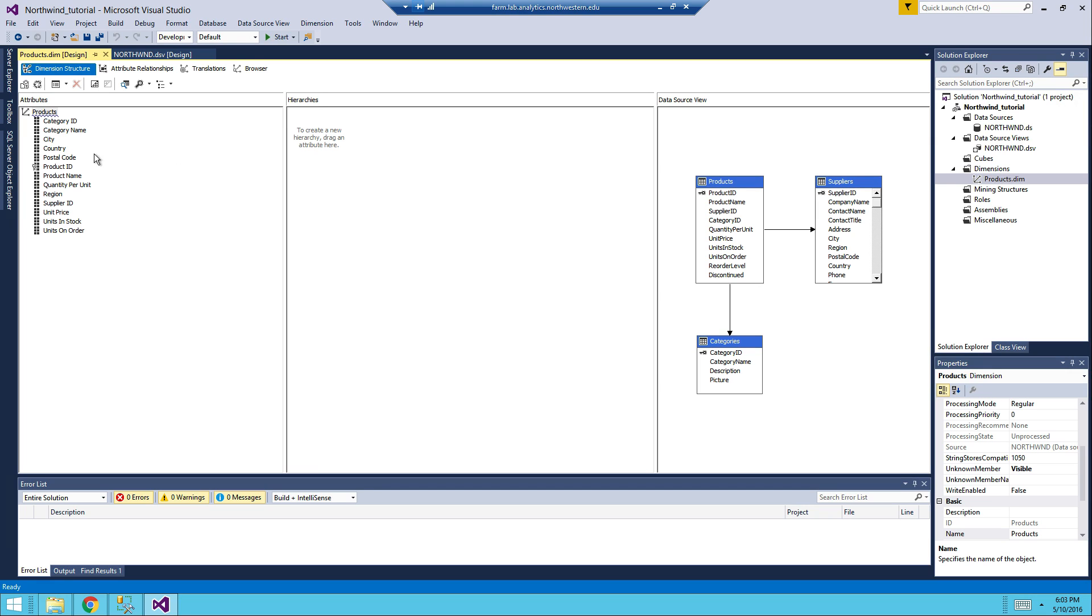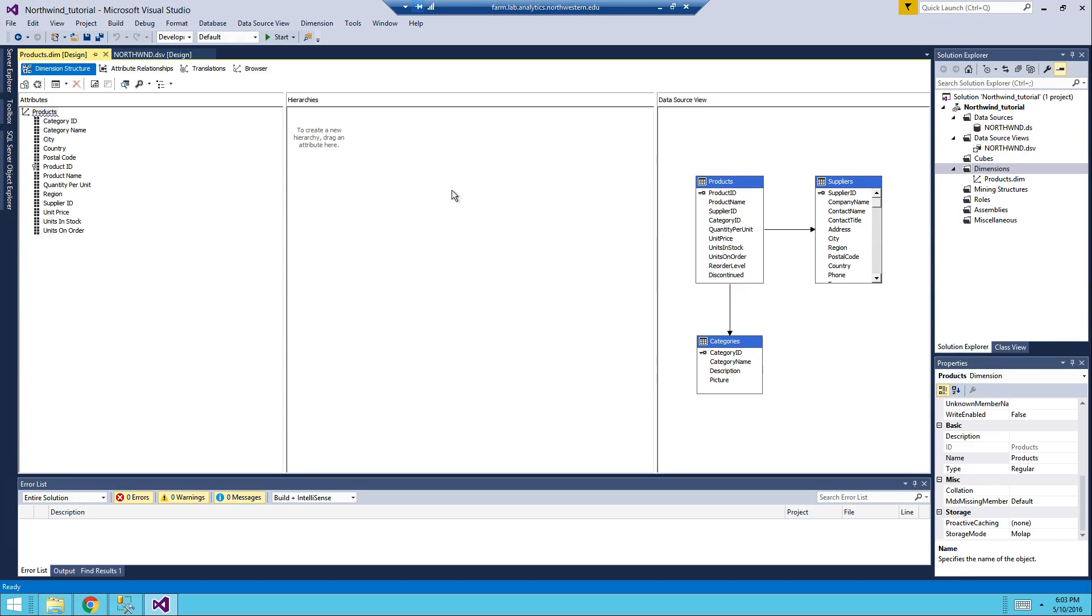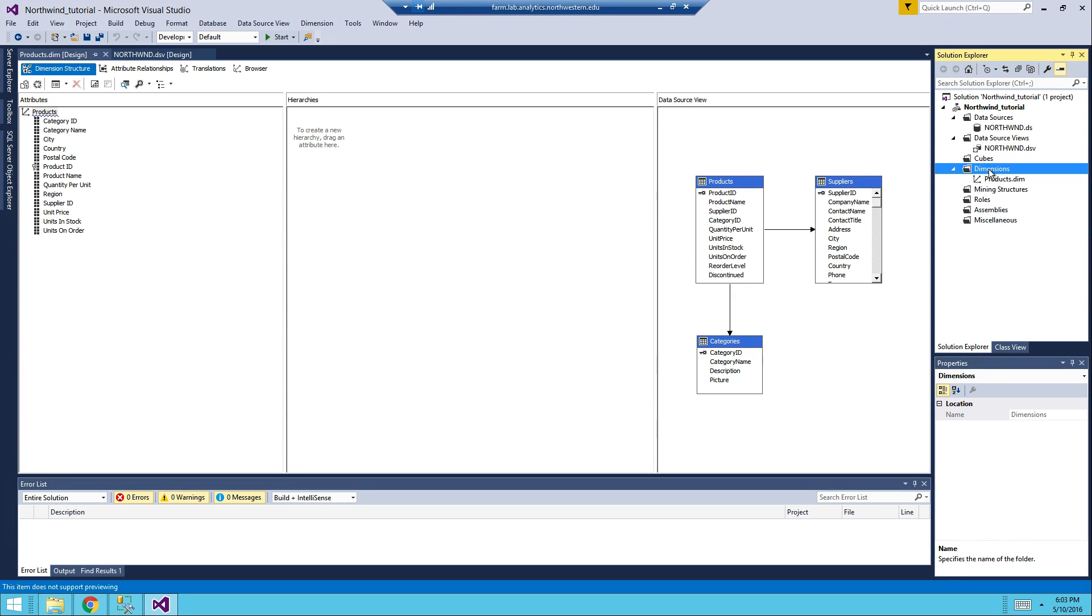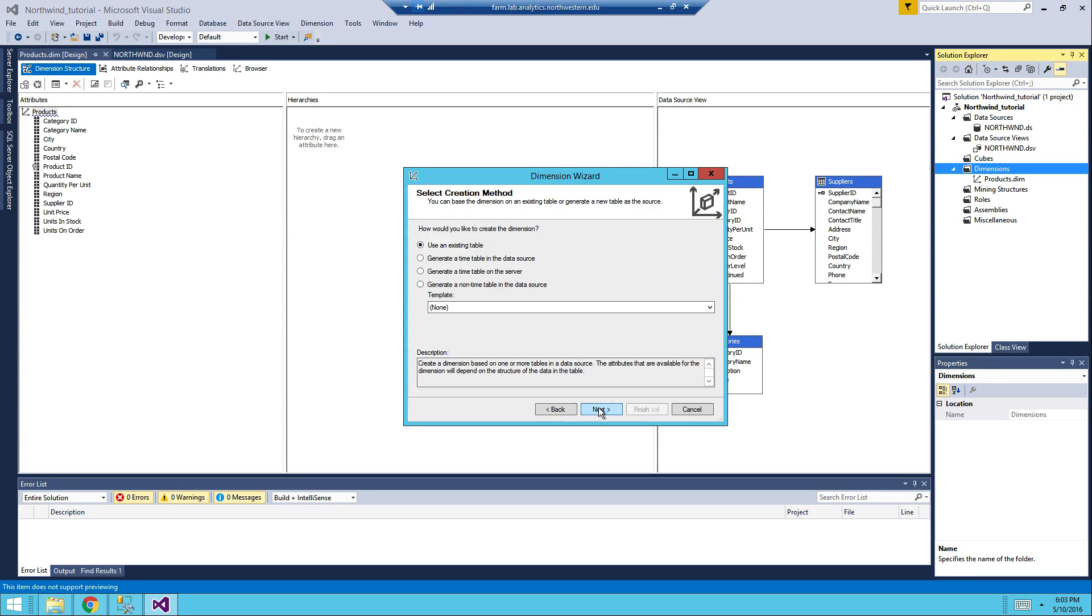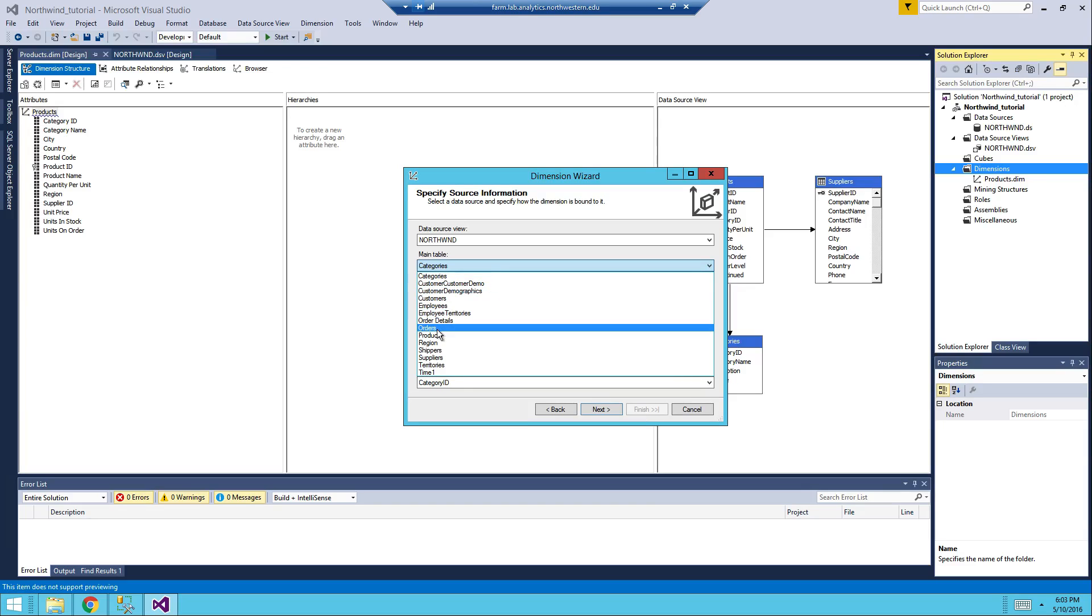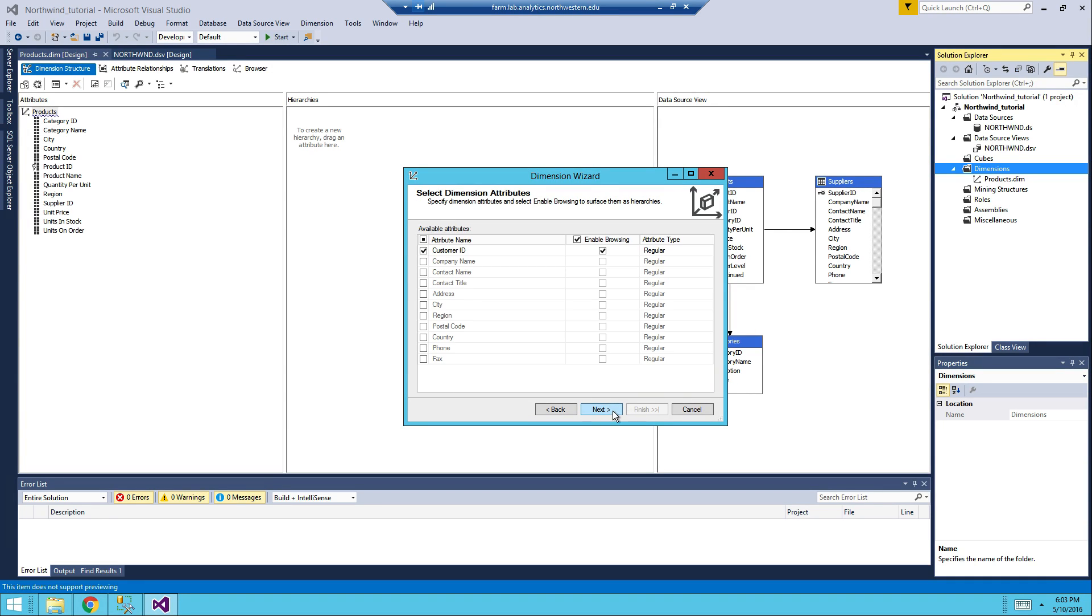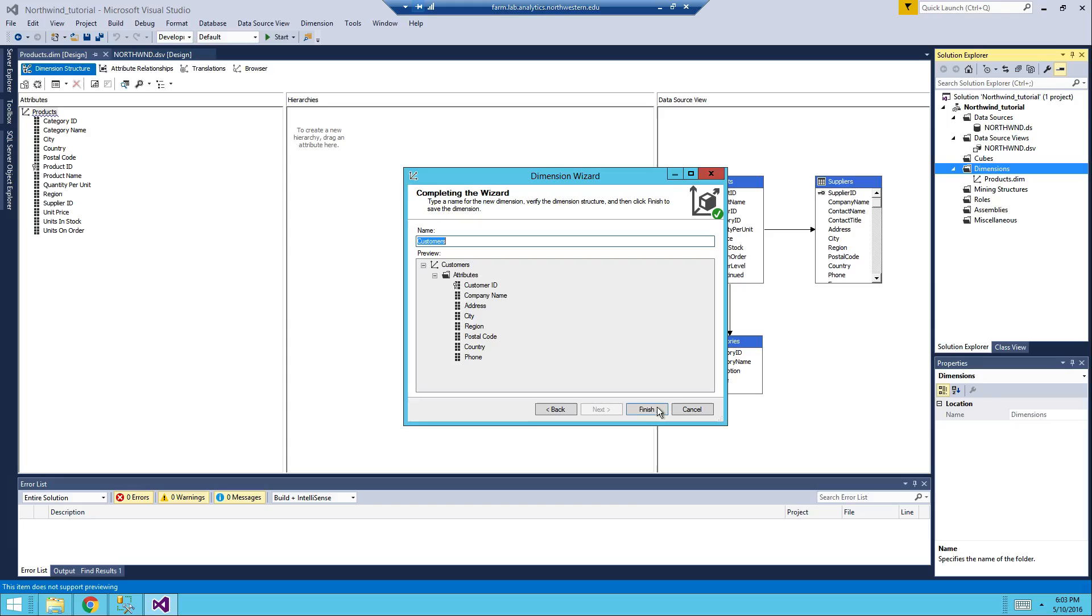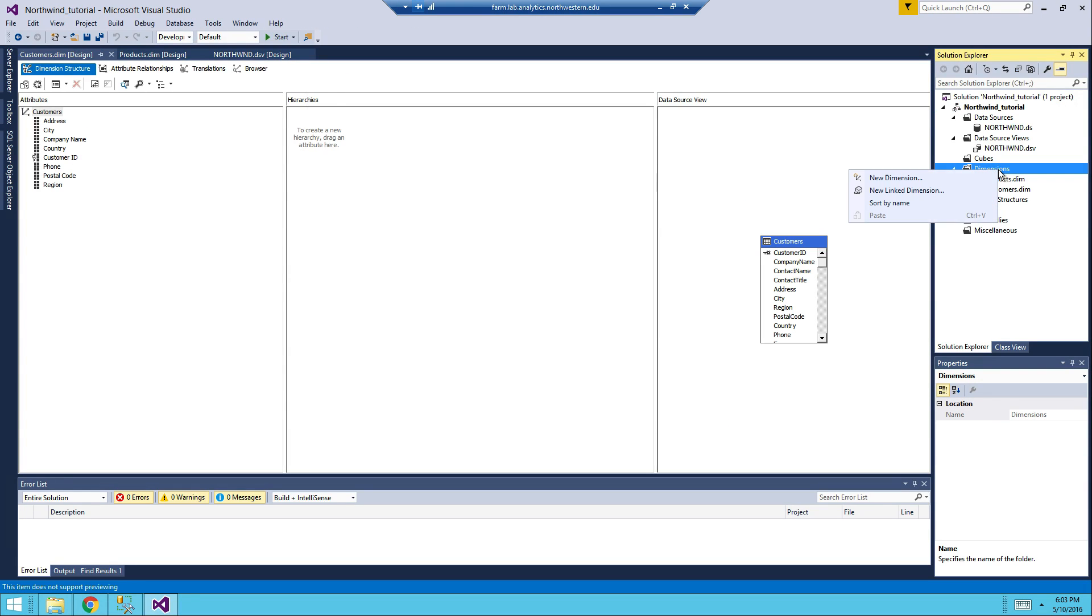And then now we're going to create another dimension, we call it customers. Next, and then you're going to see customer ID, company name, address, city, region, postal code, country. It doesn't really matter what you choose here.